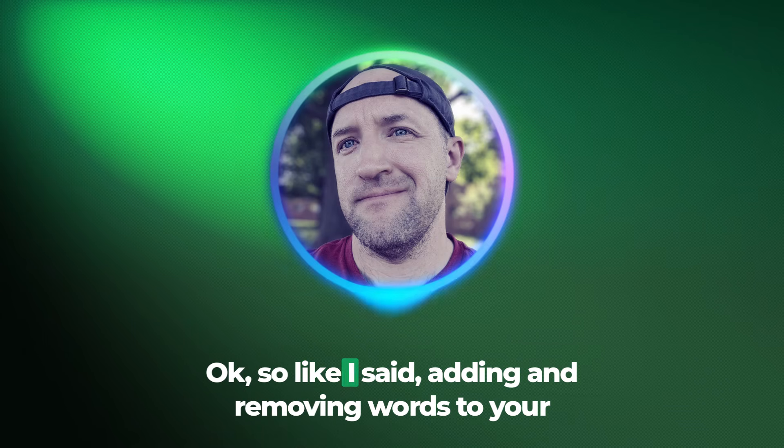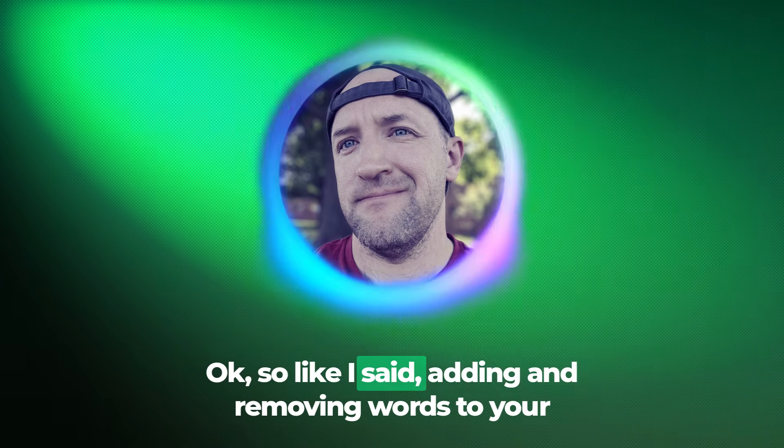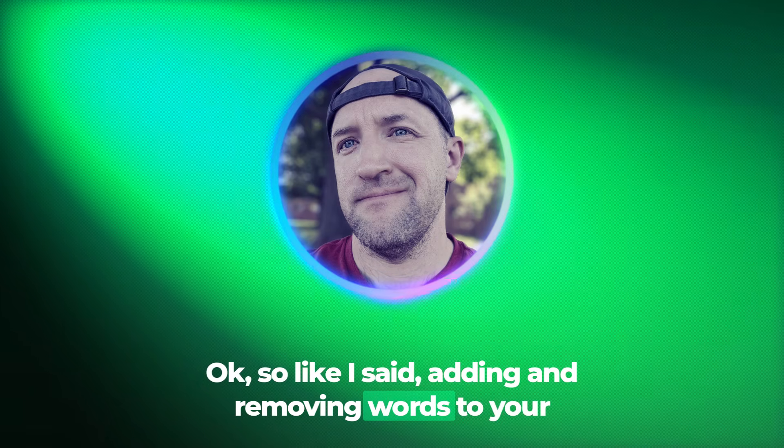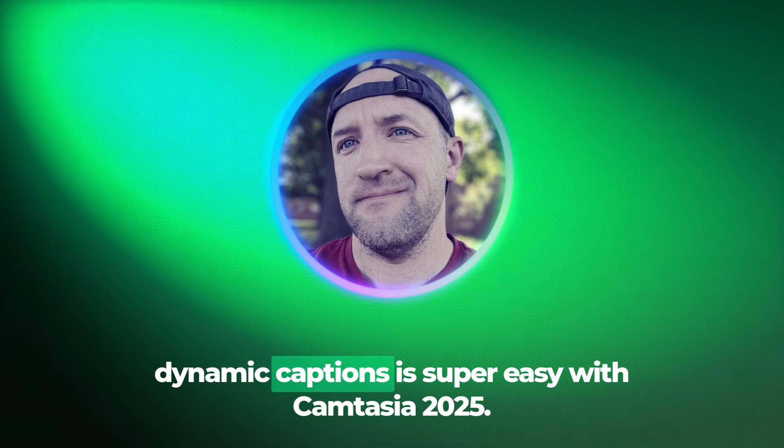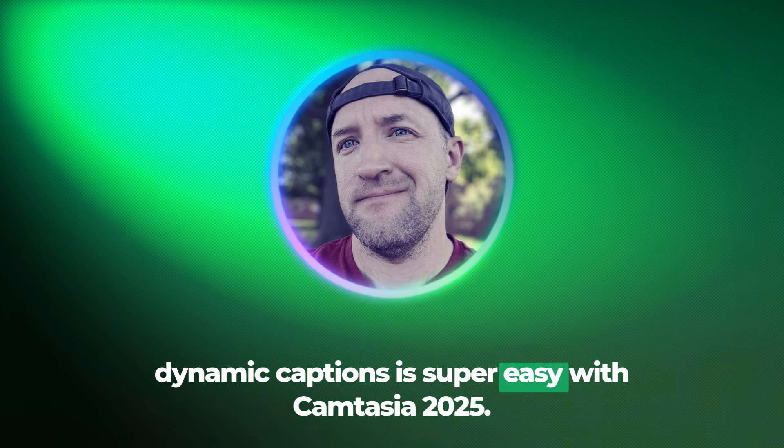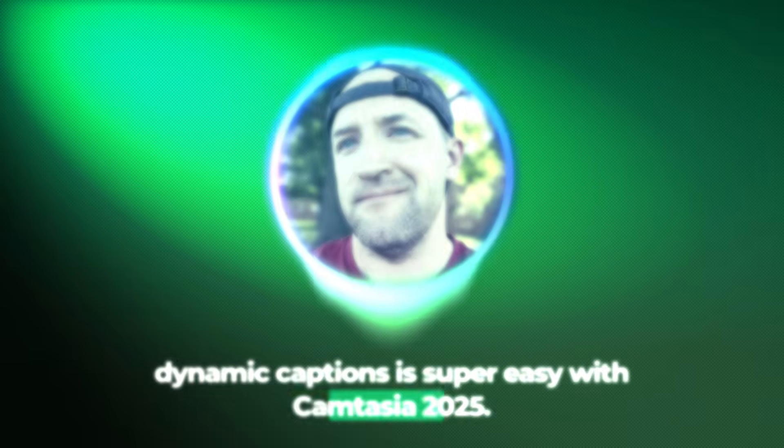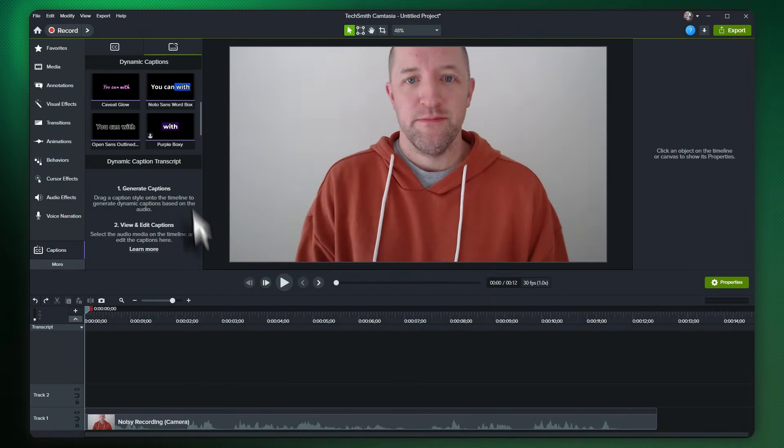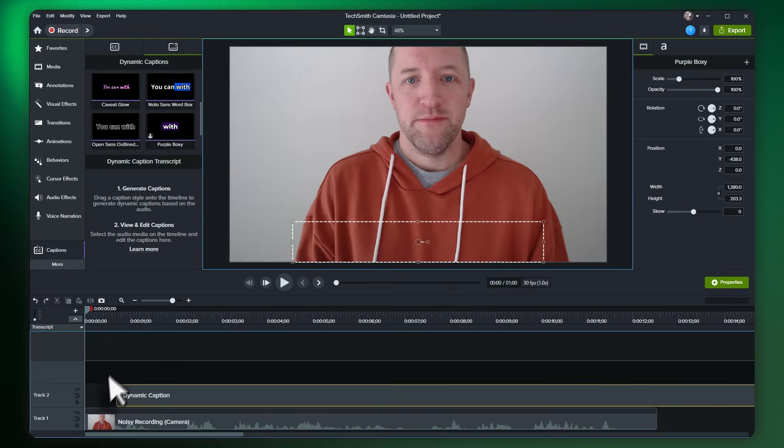Okay, so like I said, adding and removing words to your Dynamic Captions is super easy with Camtasia 2025. Let's start by adding a Dynamic Caption to the video on our timeline.